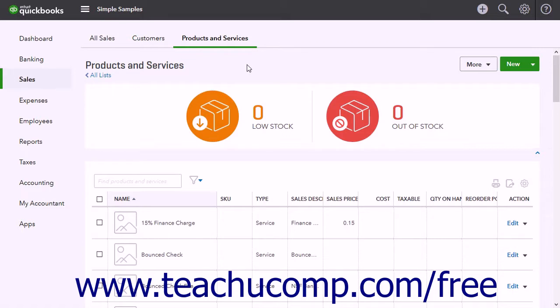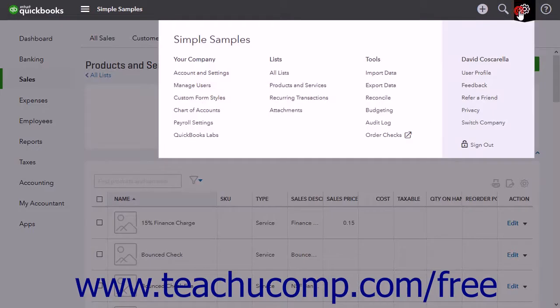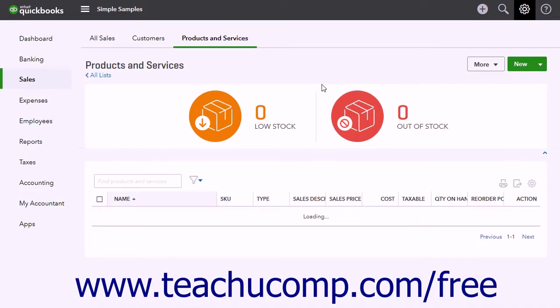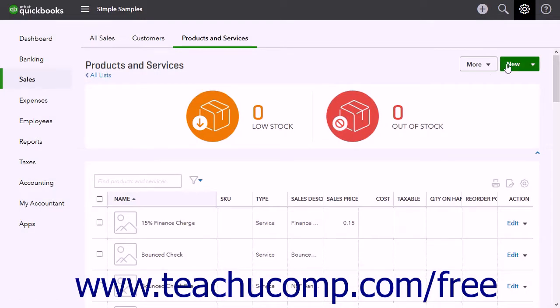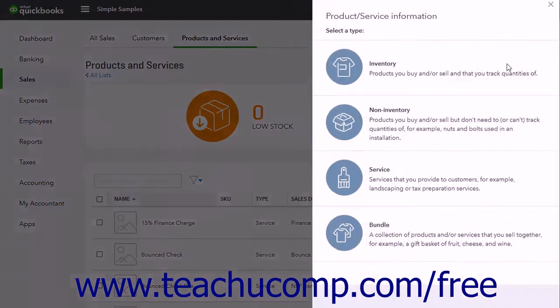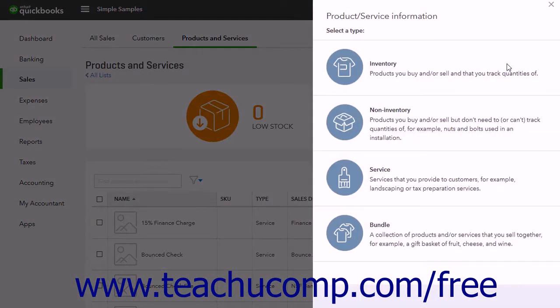To do this, first create a new product by clicking the gear button and then clicking the Products and Services link under the Lists heading. Then click the New button in the upper right corner of the page to open the Product or Service Information pane.